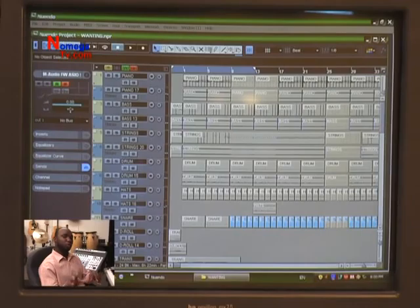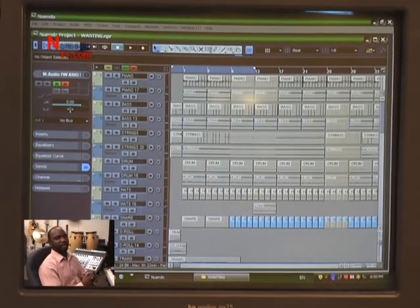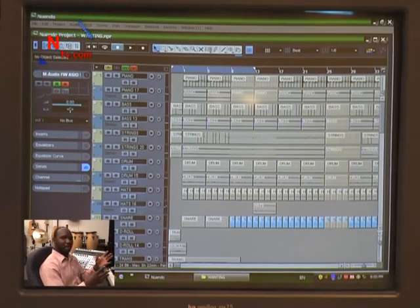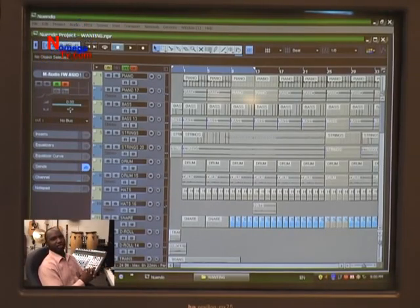We're going to be working on the platform of New Window today, but the things we learn today you can use on any platform — whether it's Pro Tools, Cubase, Logic, Digital Performer, you name it.